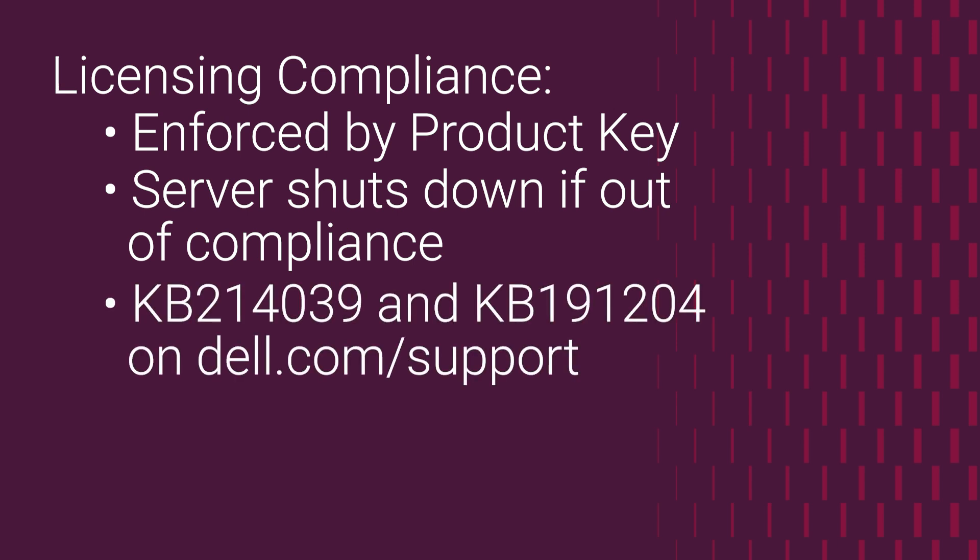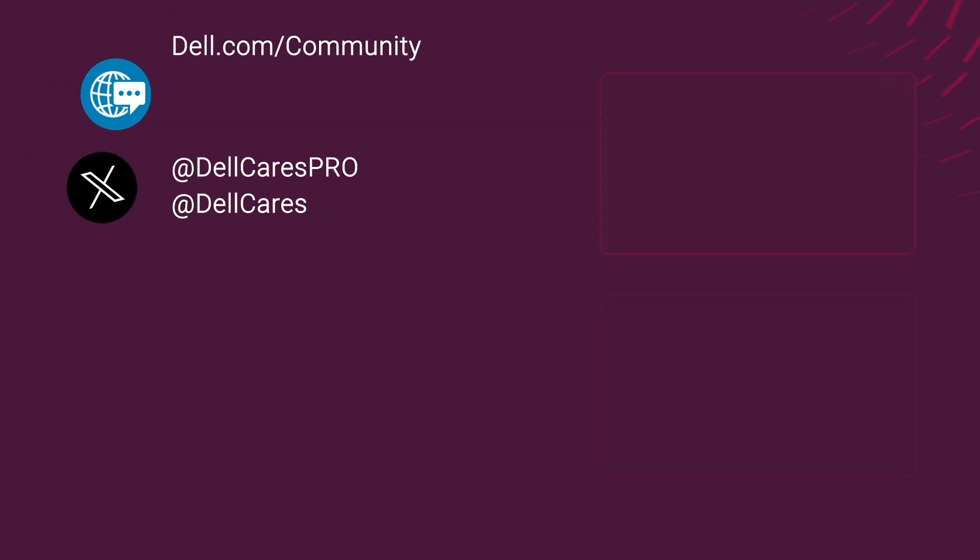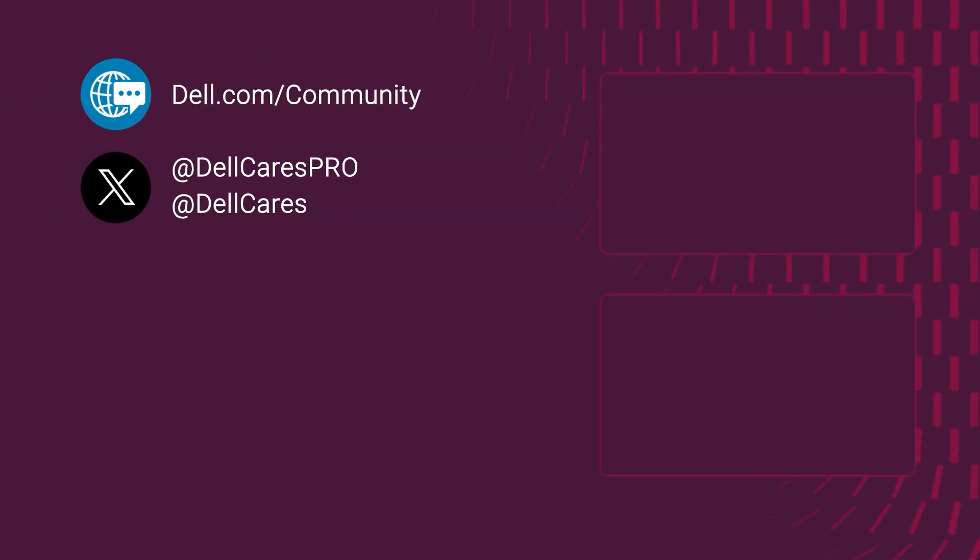You can find more information about the Essentials edition in these articles. I hope you find this useful and thank you very much for watching.